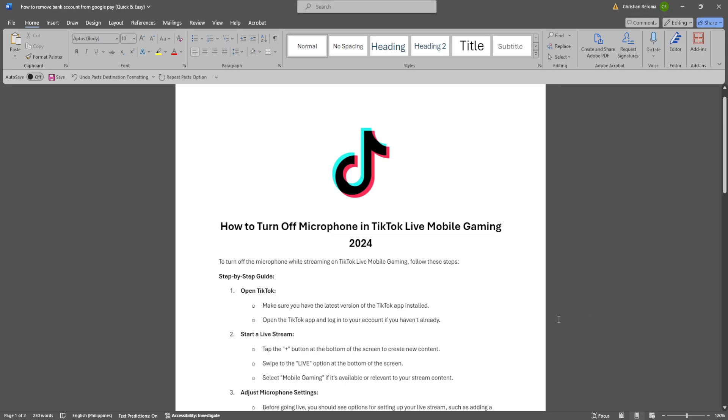In this video, I'm going to show you how to turn off microphone in TikTok Live Mobile Gaming. So please watch the video until the end and follow this tutorial step by step to avoid making mistakes. So let's get started.